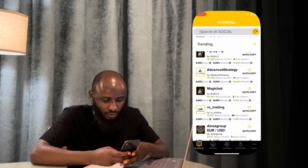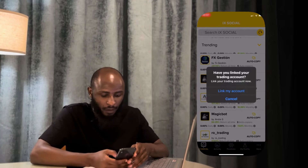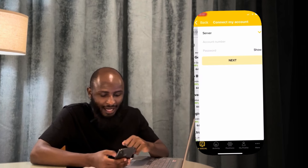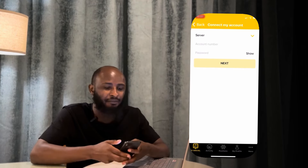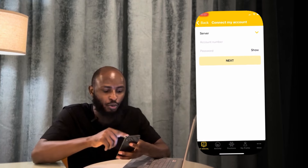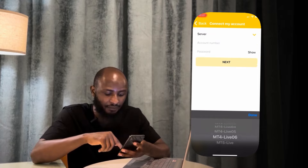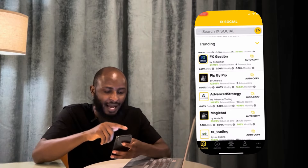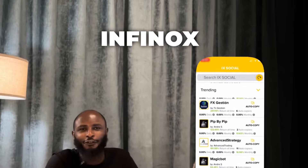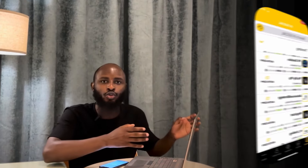If I click auto copy now, it will tell me to link to my account. I'll enter my MT5 login, my password, and select the server — whether MT4 or MT5. Now remember, iXsocial is owned by Infinox, so you cannot use another broker to connect your account to iXsocial. The first thing you need to do is get a live account with Infinox.